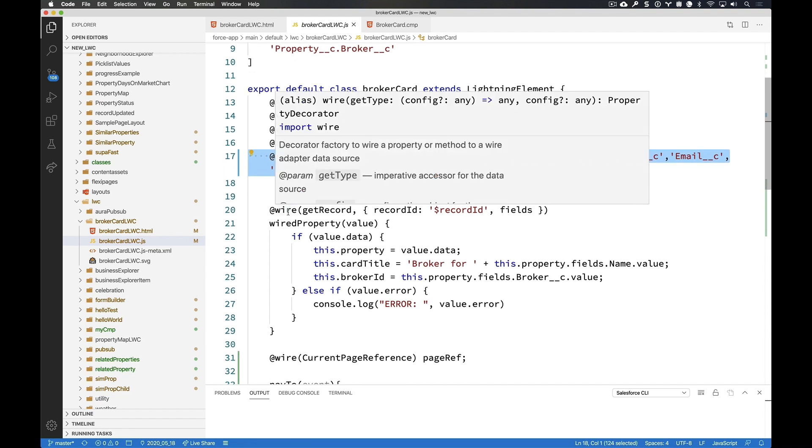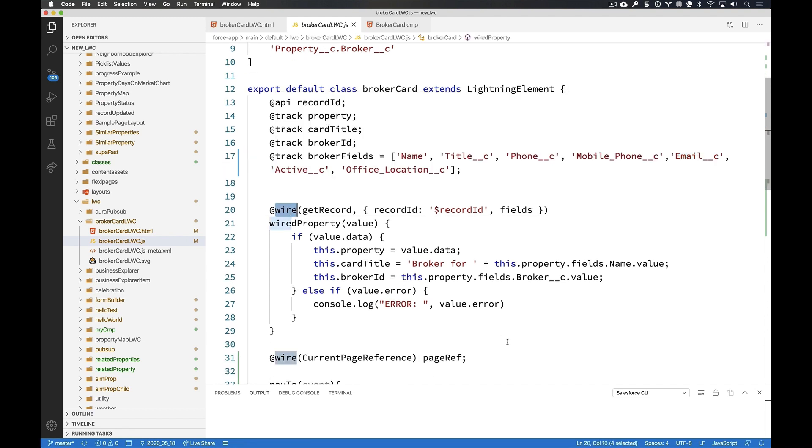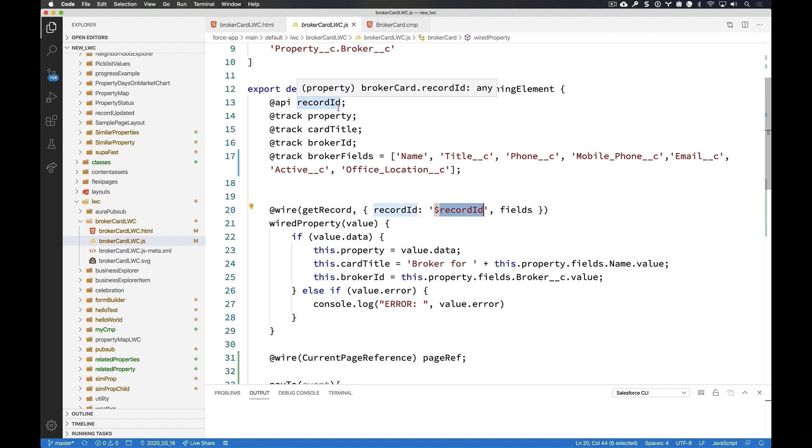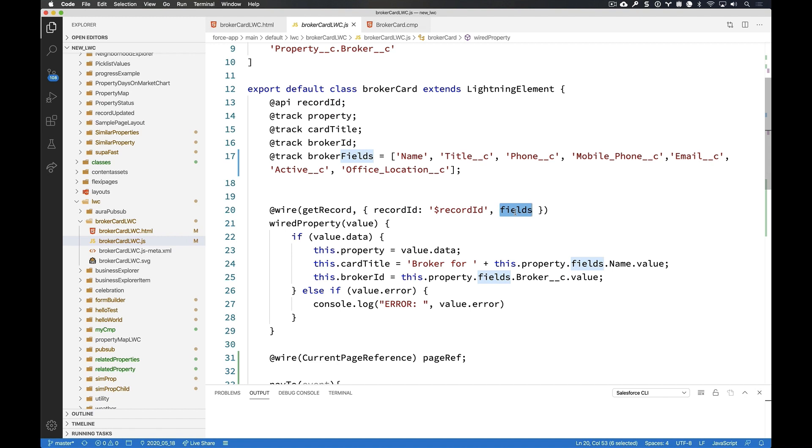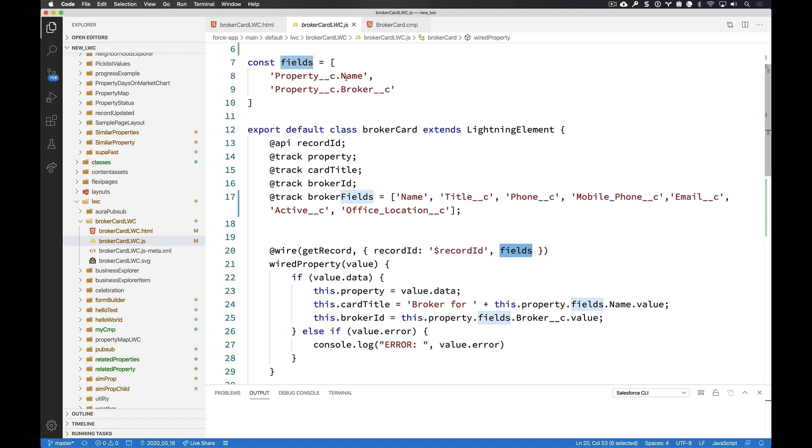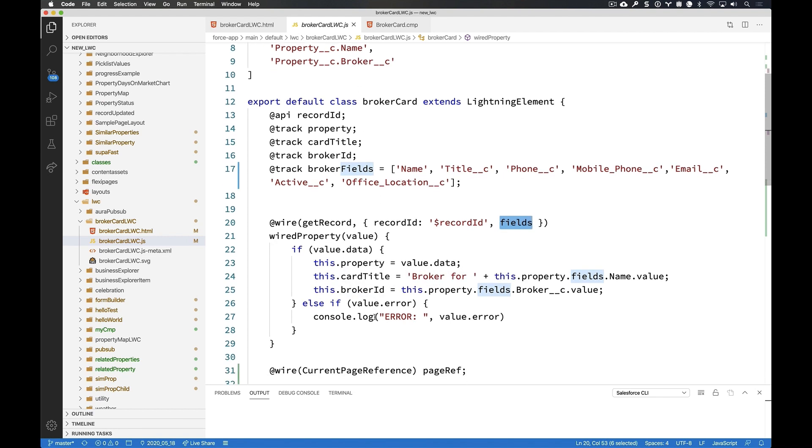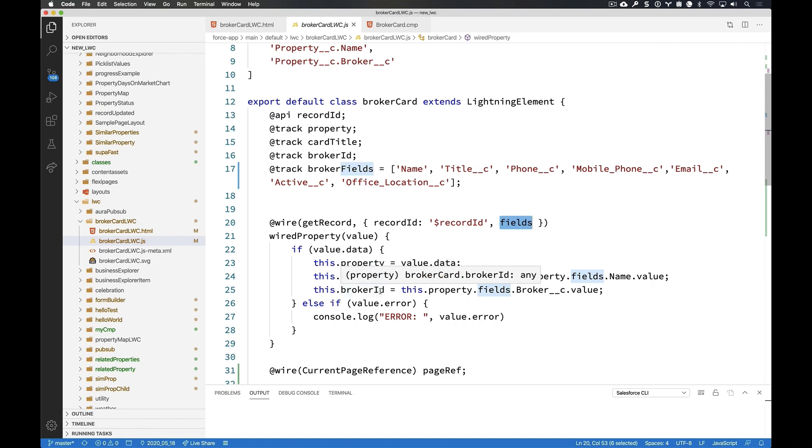And the final decorator I want to leave you with here is called @wire. This is the way we now talk to the server is through @wires. So I'm going to say, I want to fire a wire. I'm going to wire something up to my component, some data. And I'm going to use that get record from the UI record API. And I'm going to pass in that record ID that we had received from the page along with a fields variable, which just happens to be an array of property__C.name and .broker. So those are the only fields that I'm asking for the UI record API to retrieve for me. And I'm just going to populate those into some variables here that you see below.